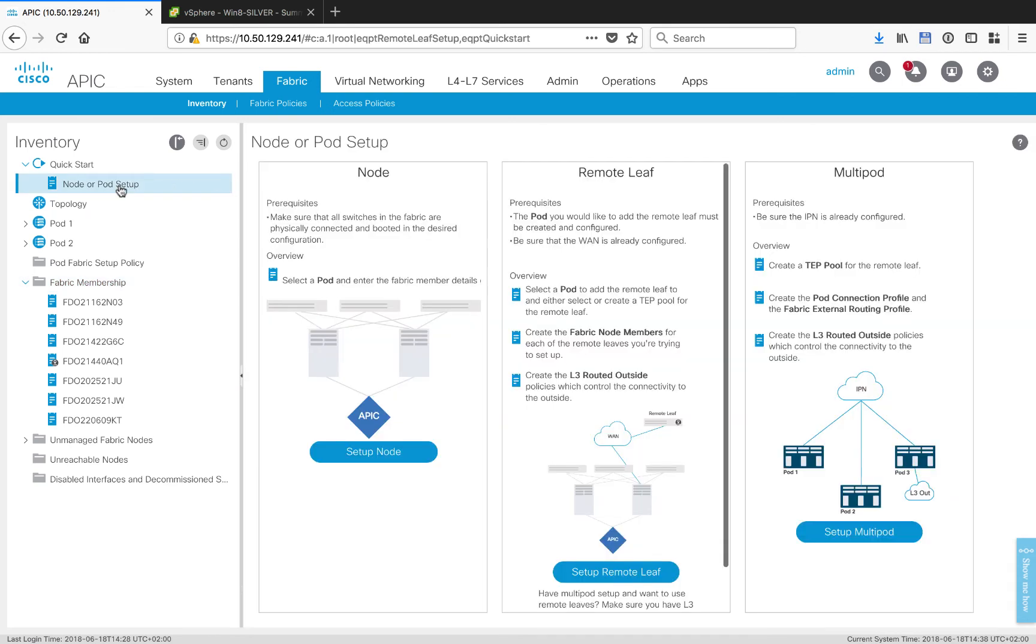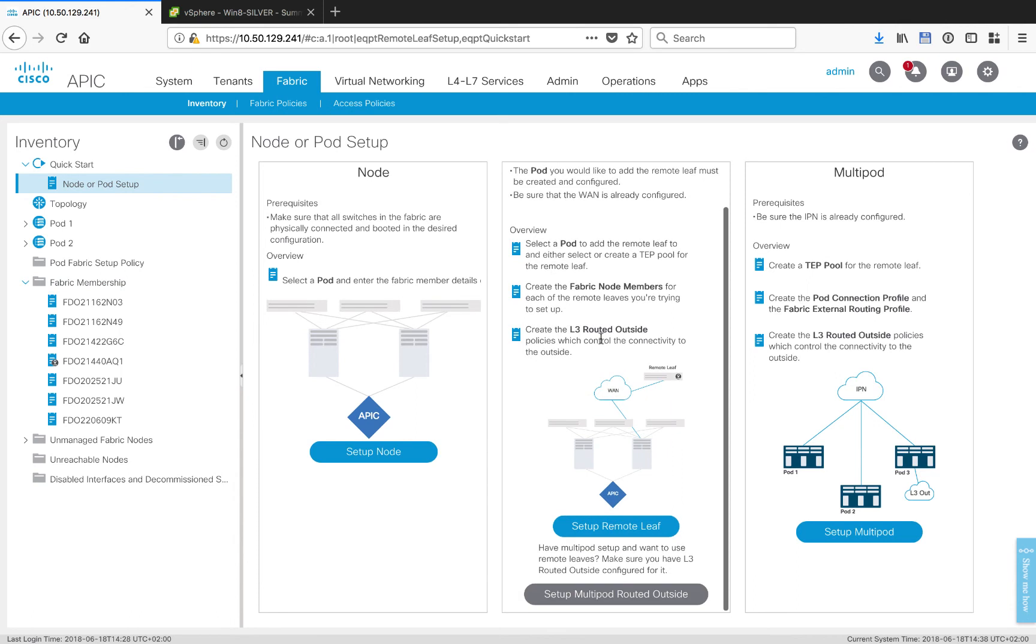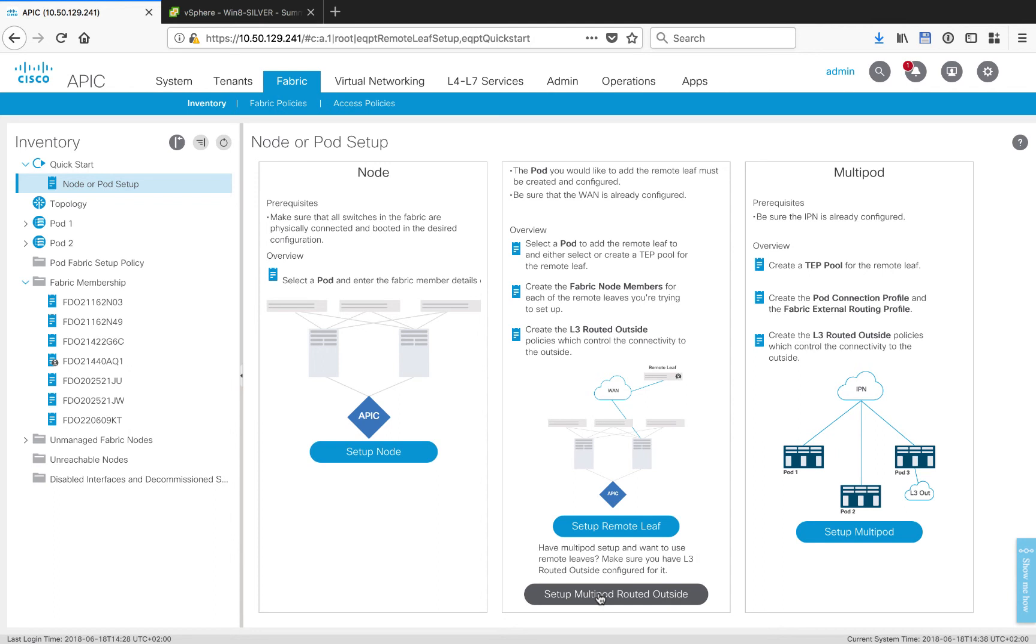Under Node or Pod Setup, if we scroll to the bottom, we see the second button to say Setup Multipod Routed Outside. Now I want to be clear, this has nothing to do with the existing Layer 3 out that you've got going for Multipod on VLAN 4. This is the new added Layer 3 out for purposes on VLAN 5 with RemoteLeaf.